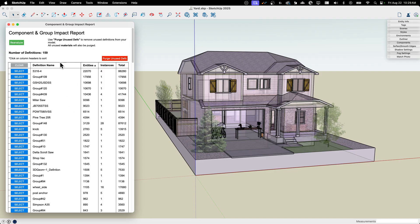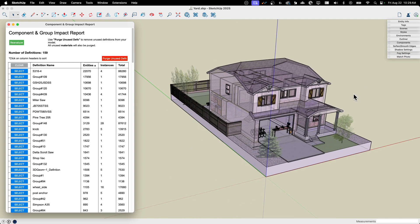That is CG Impact Report, free extension available right now at Extension Warehouse. And like I said, link down below in the description.